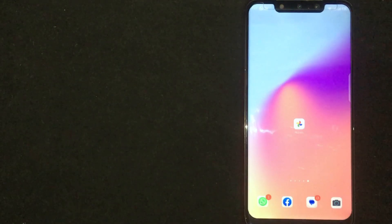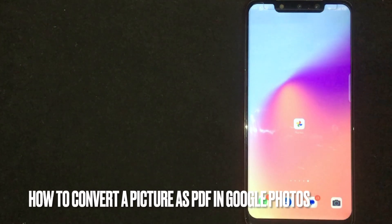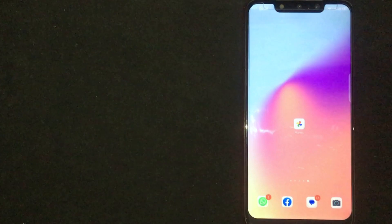Hey, welcome back guys. Today we are talking about how to convert a picture as PDF in Google Photos.